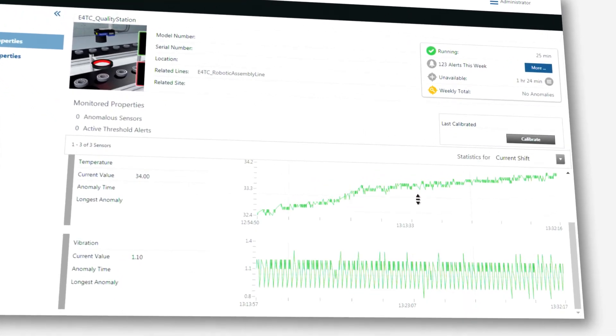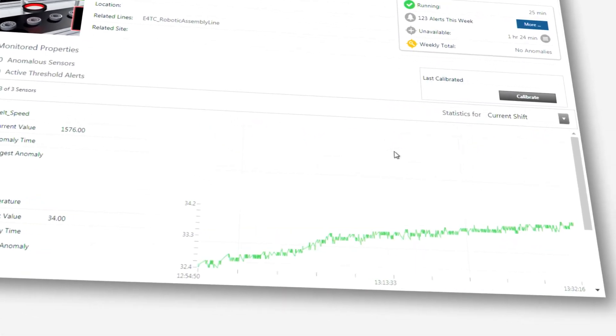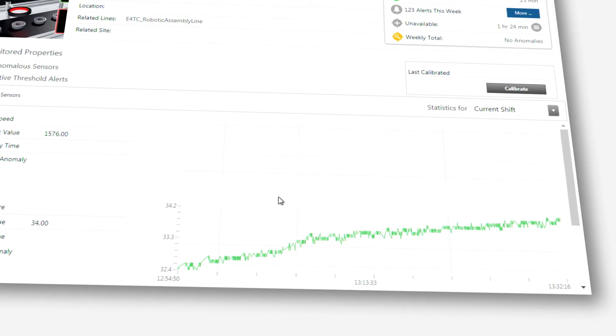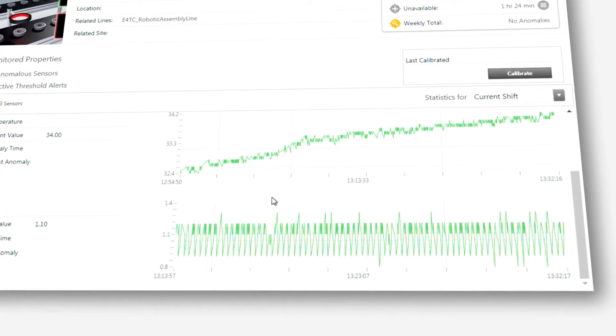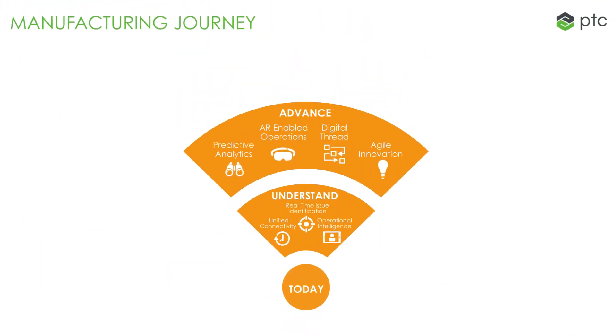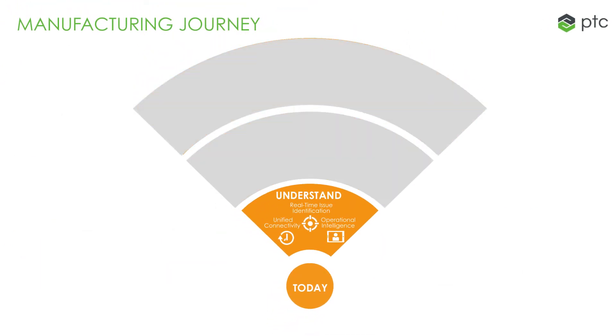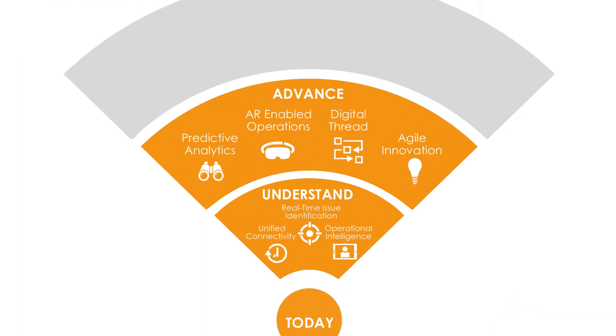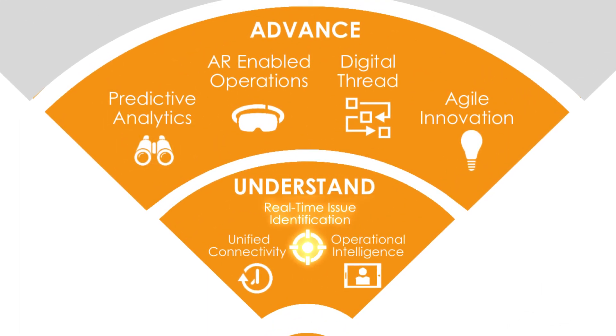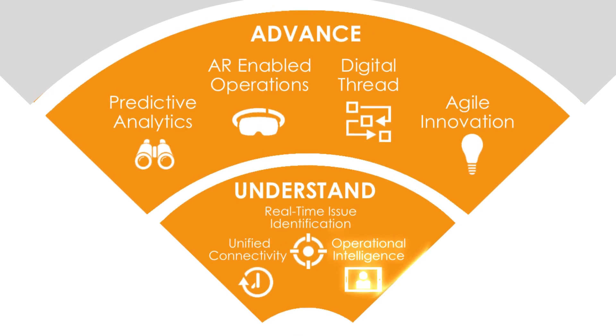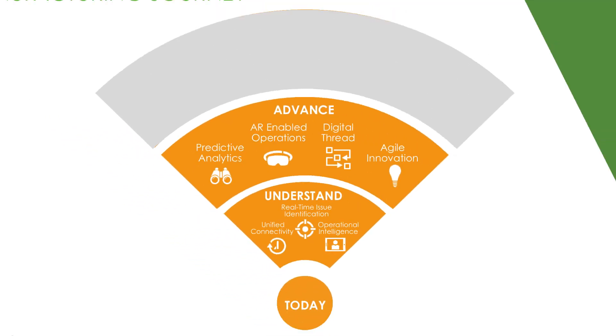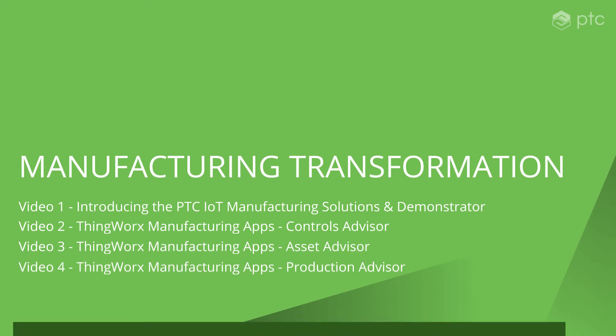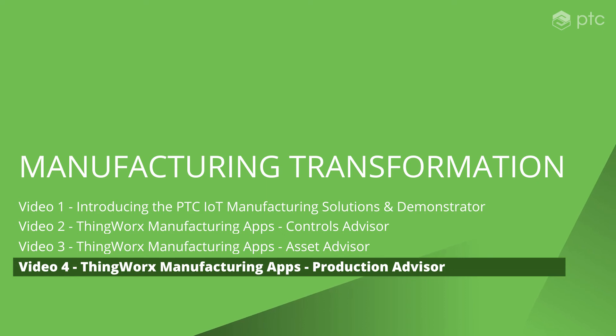For the maintenance team, this transformation enables the prediction of failures and continuous learning for both asset health and performance improvement. As we've demonstrated, these apps support the outcomes in the understand and advance band of the PTC manufacturing journey with predictive analytics, real-time issue identification, operational intelligence, and AR-enabled operations. In the next segment, we'll see how ThingWorx can unlock additional value on the shop floor with the Production Advisor app.